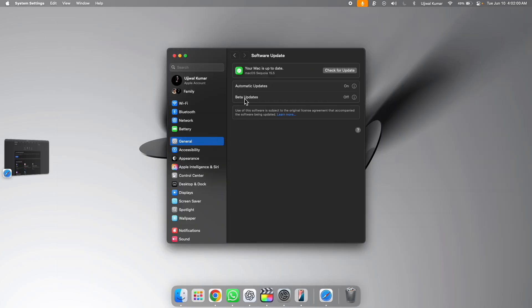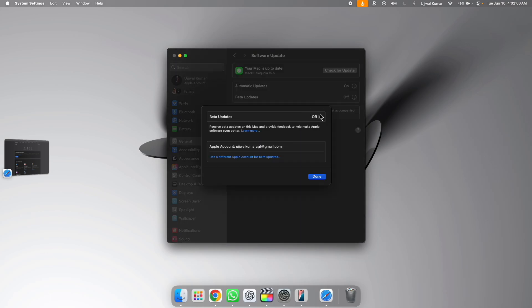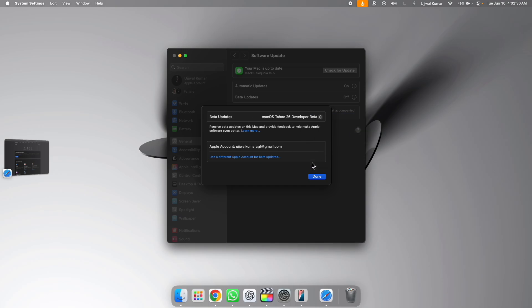Now here you can see the new beta update section. Click on the info button right to it. After that, click on the drop down menu next to beta updates and then choose macOS Tahoe 26 developer beta. After that, click on done.